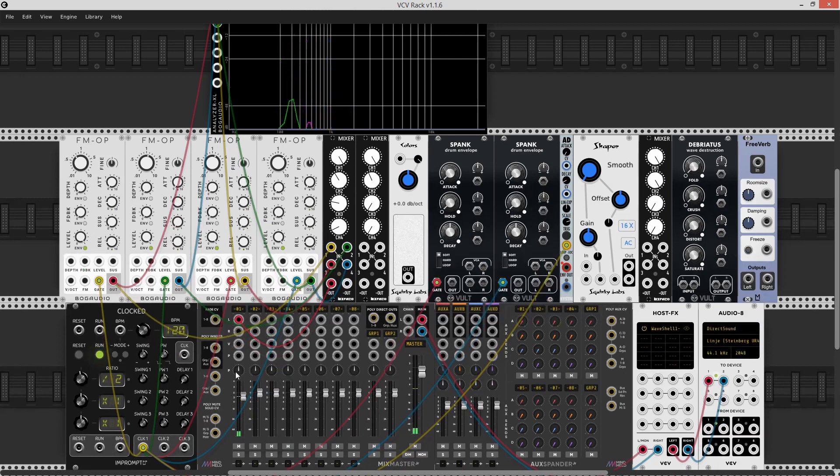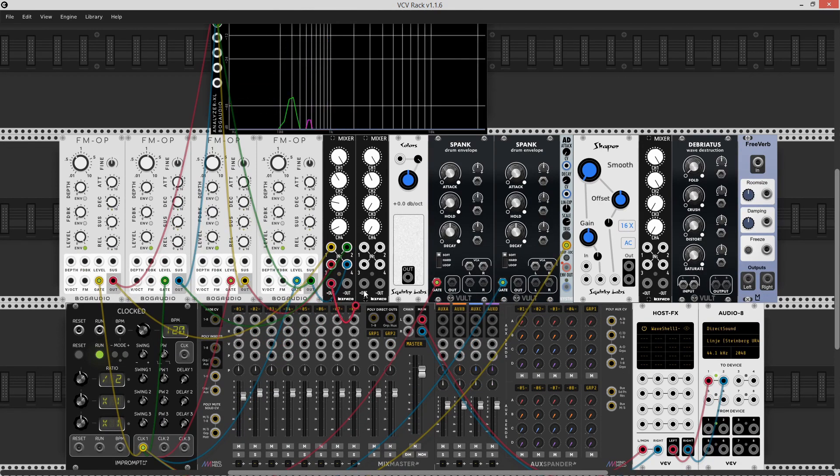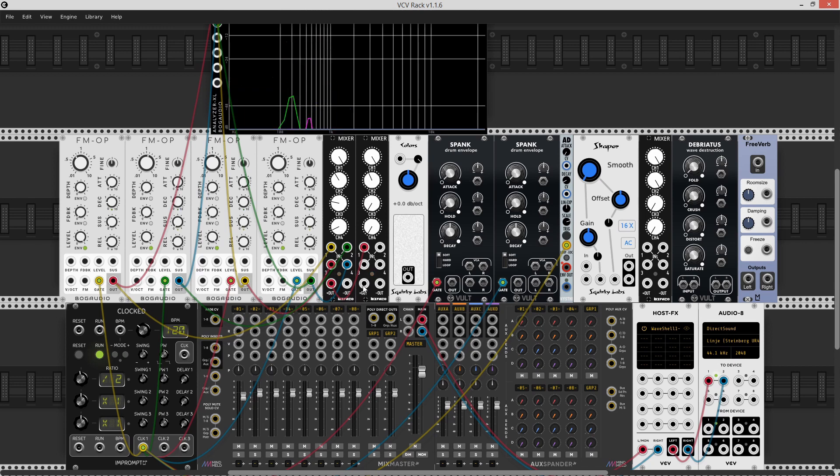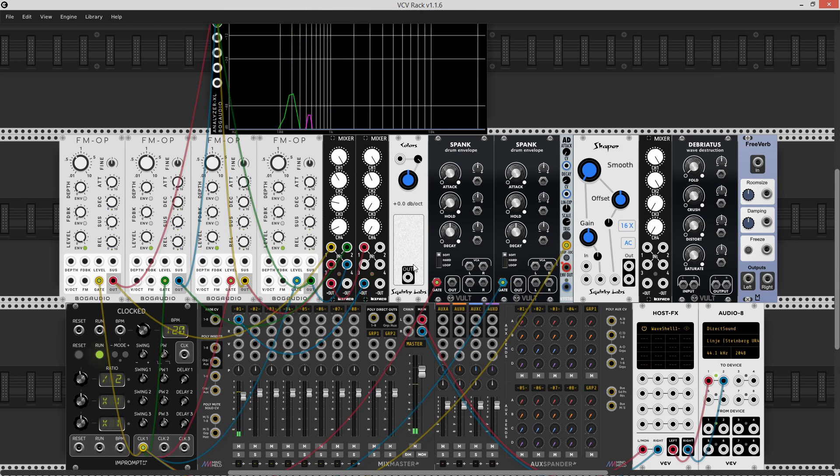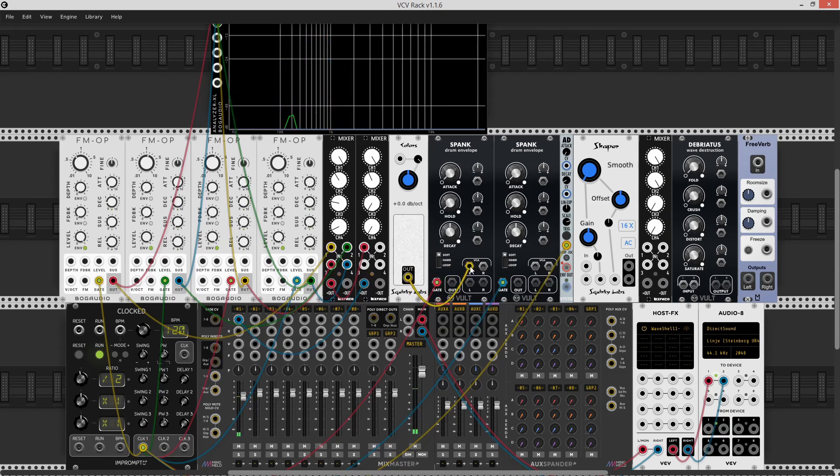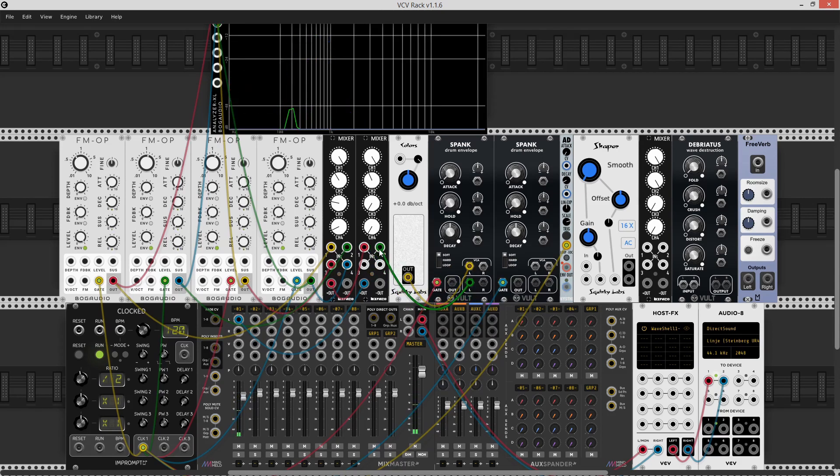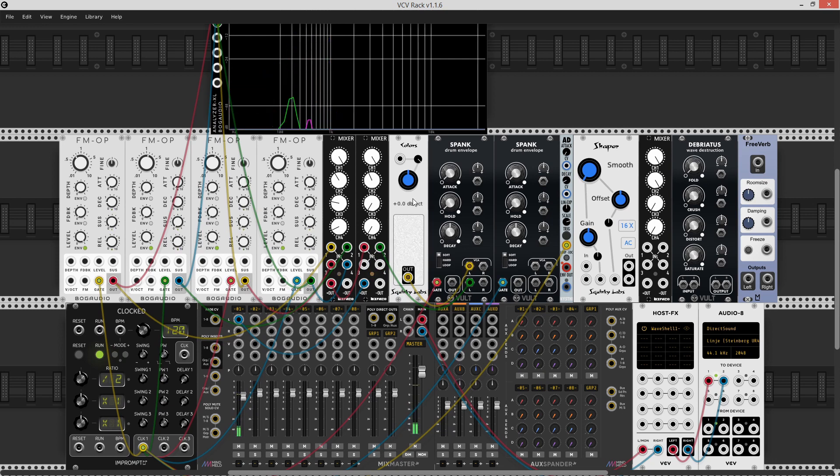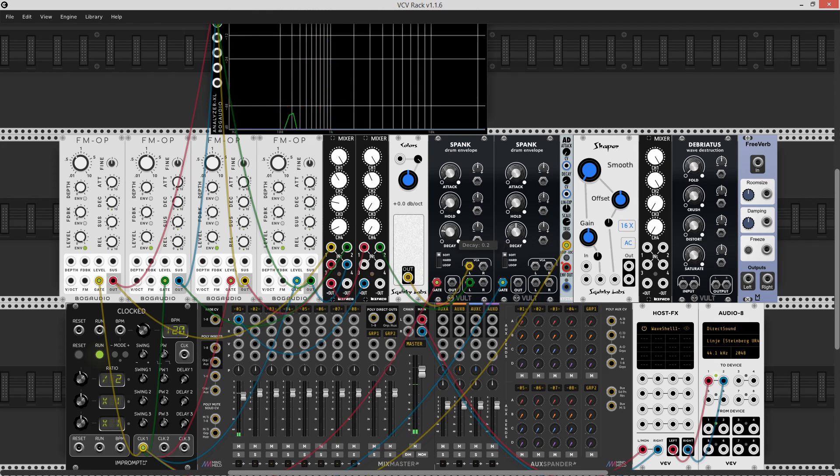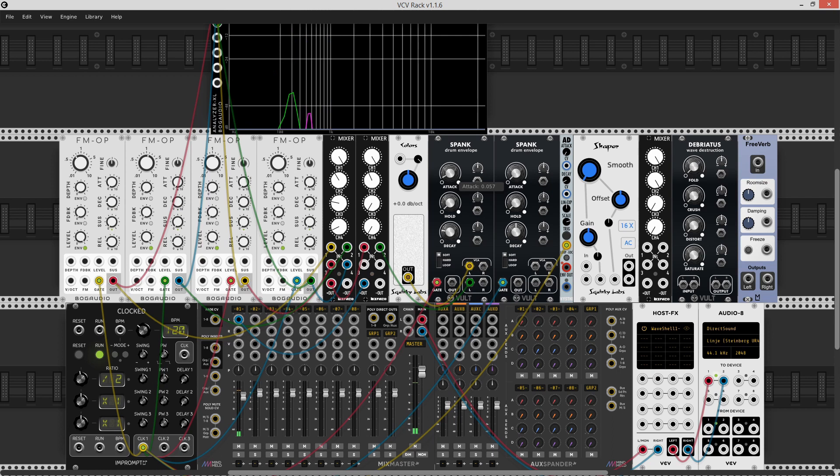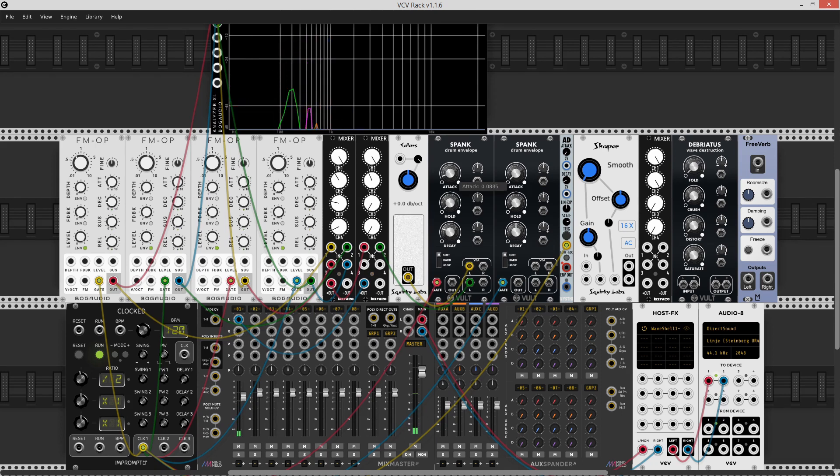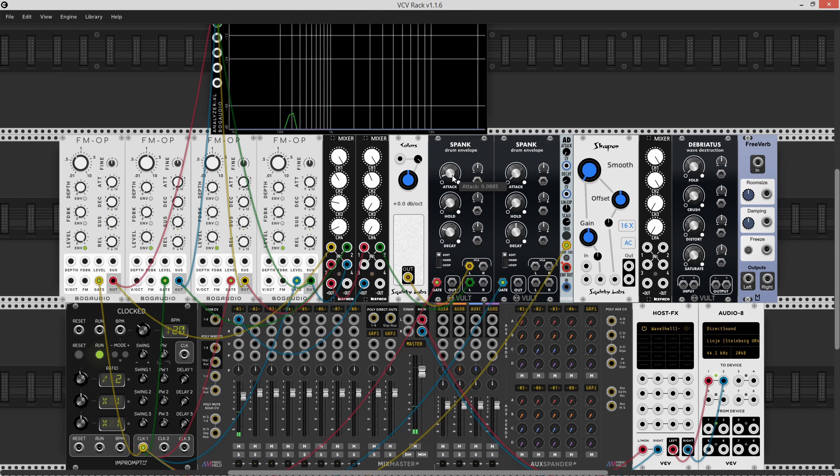Now, next thing we need is noise. I'm going to send the signal out to another mixer. And I'm going to grab some noise from colors. I'm going to send it into a spank. And I want to shorten the decay quite a bit. And I also want to add a little bit of attack time.